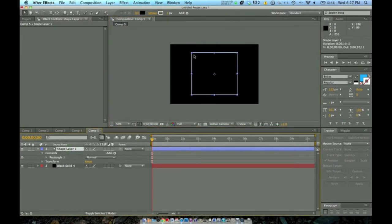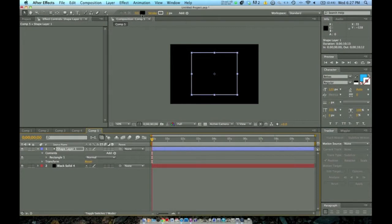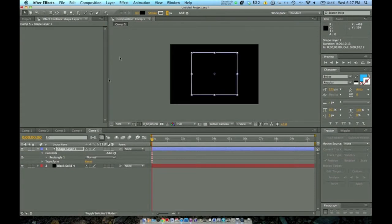So now you have your square. If you like the width of it, you can keep it or change it up here. Here's the stroke — you can change the color. You don't really have to worry about the fill unless you have a different color background. I like 3 pixels, but you can make it wider or thinner. I think I'll go with 4 pixels — yeah, 4 is good.